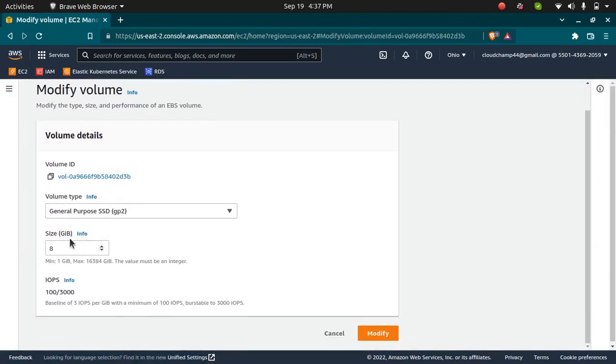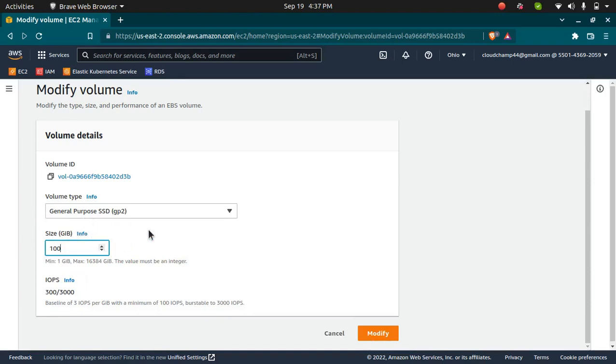Right now the storage is 8GB. If you want to increase, you can type in the number you want. I'm going to increase it to 100GB and modify it.